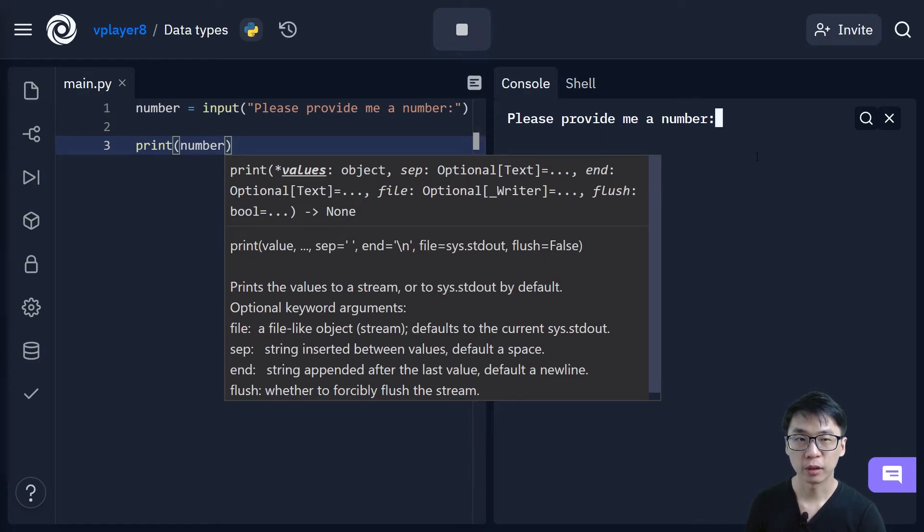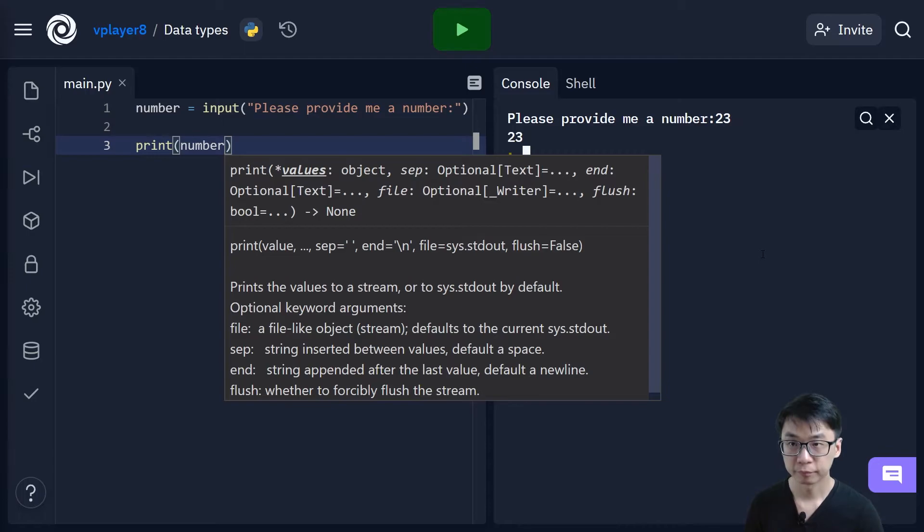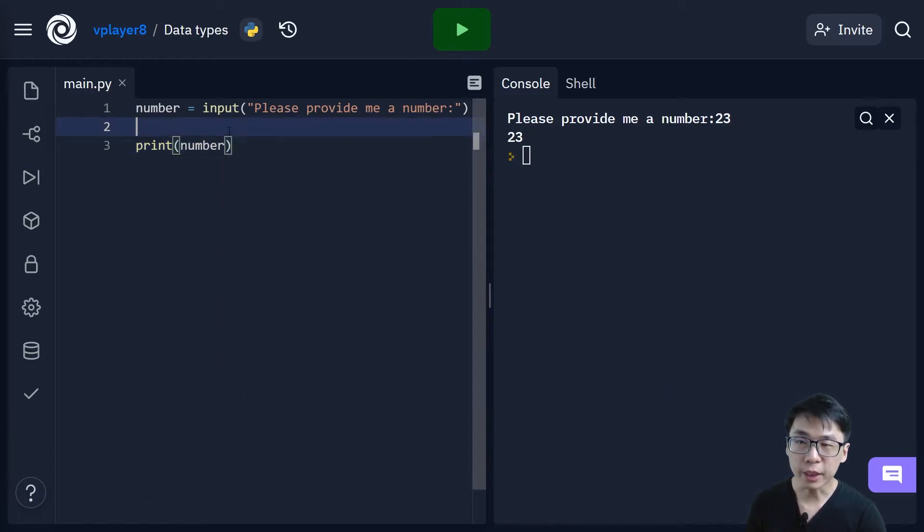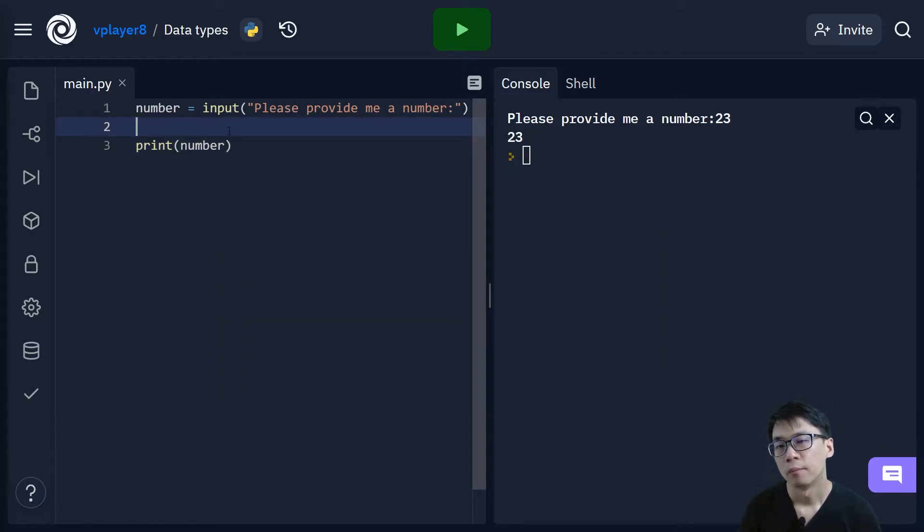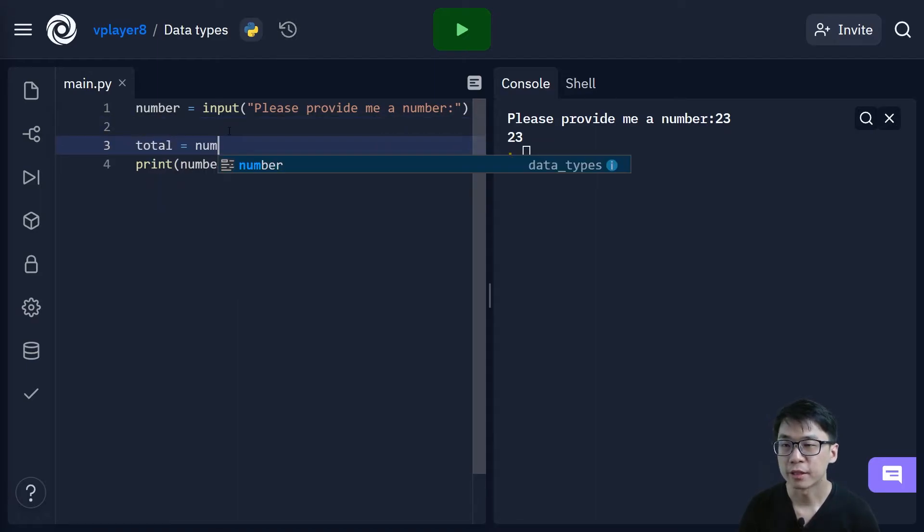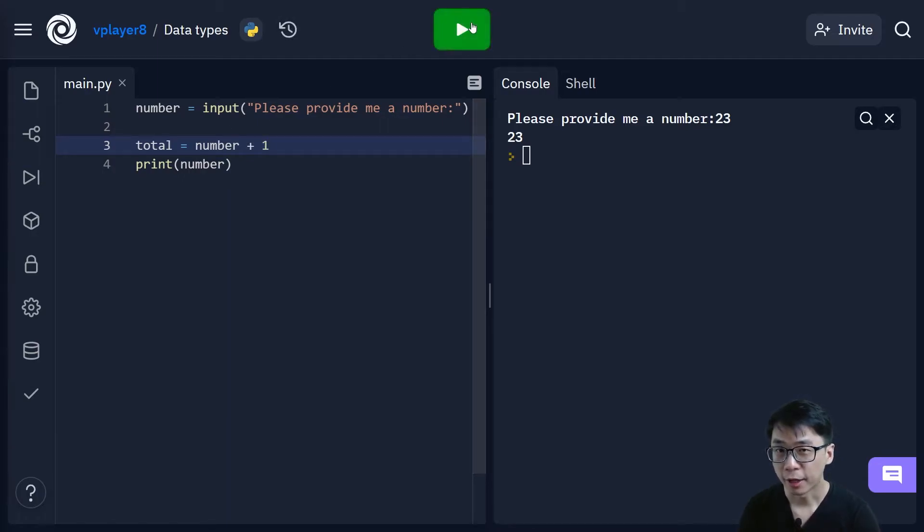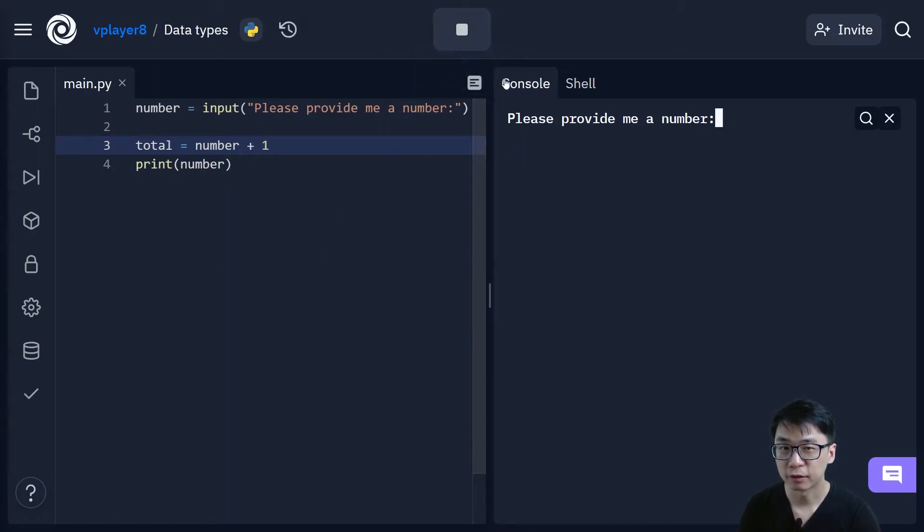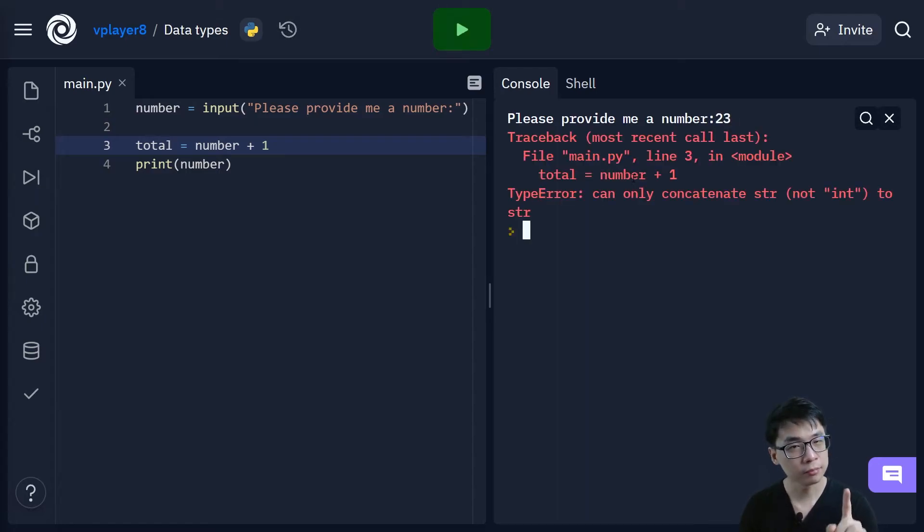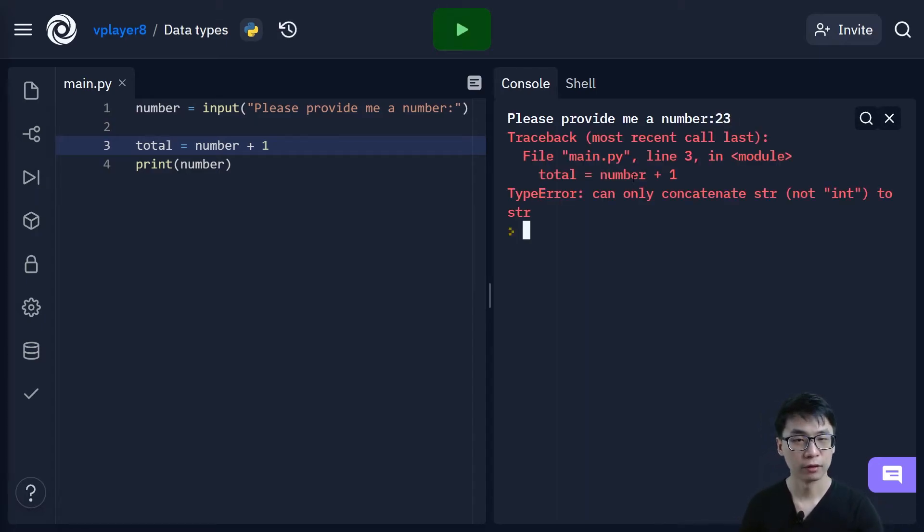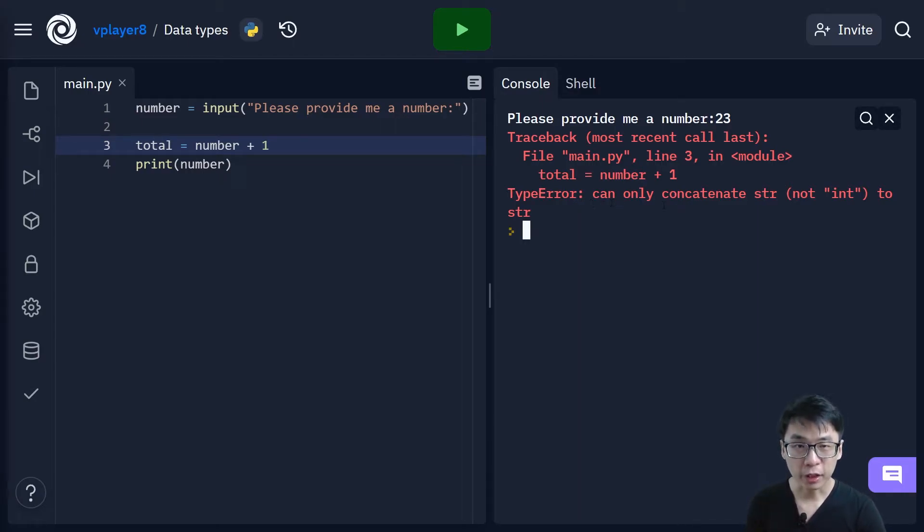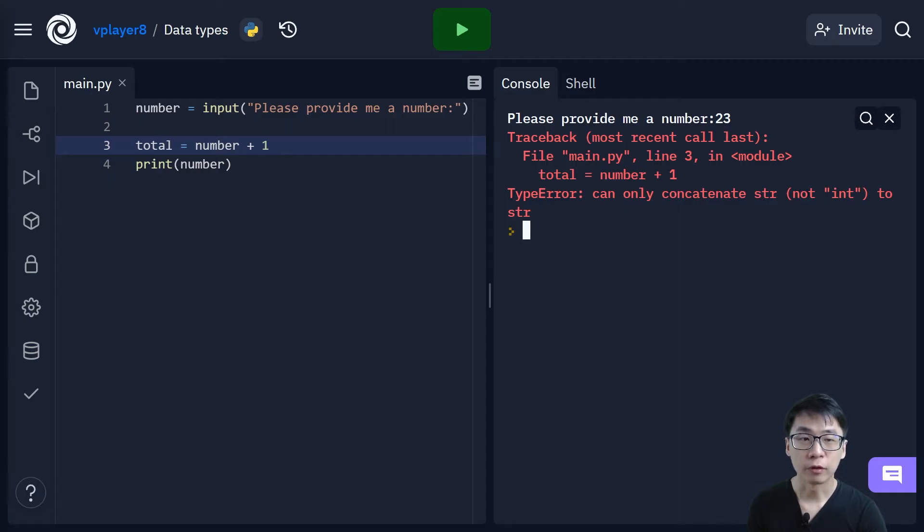Okay, so let's say if I put 23 and I put enter. So the output here is 23. So what if I say that maybe I want to actually have total and then I say number plus 1. Okay, and then if I press run. If I put 23. Then you see, hmm. Why does this say wrong? You can see here there's actually an error. You can see there's an error message here. It says that type error can only concatenate string not integer.